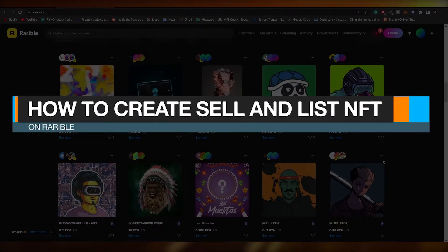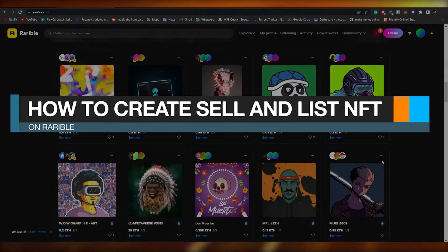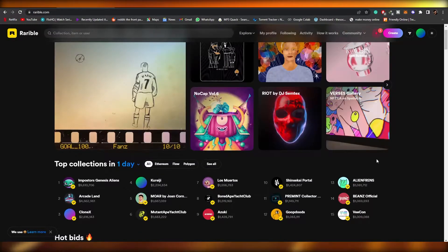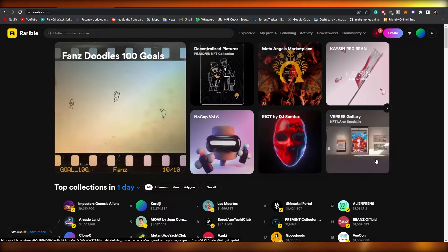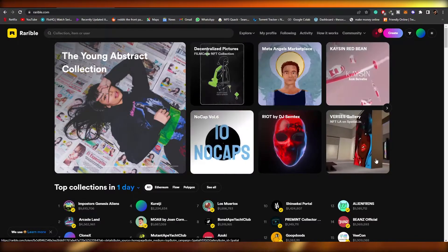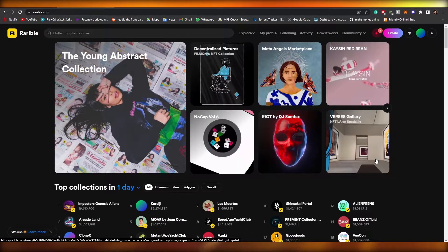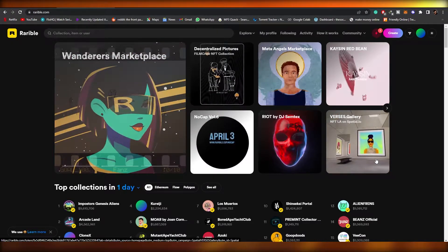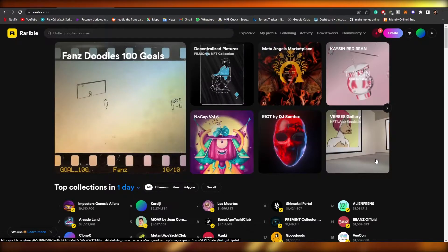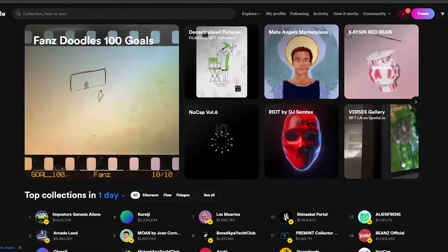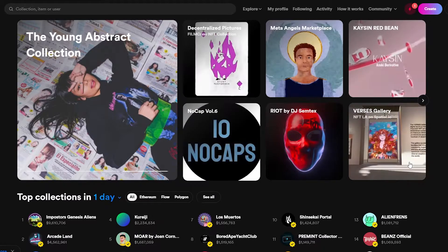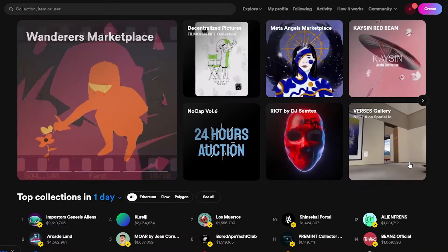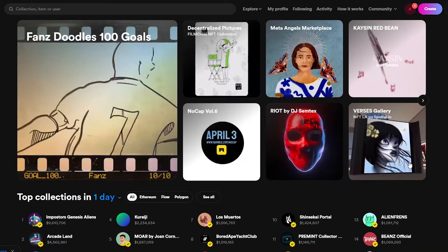Welcome back. In this video I'm going to show you how you can create, sell, and list your very own NFTs on Wearable for free. For those who don't know, Wearable is an amazing platform where you can buy, sell, and mint your NFTs. People might think OpenSea is the bigger market, but I think Wearable is actually a little bit better than OpenSea.